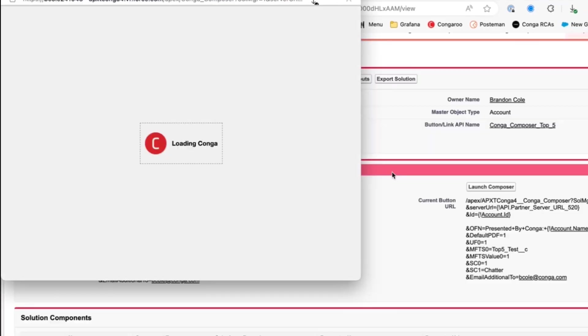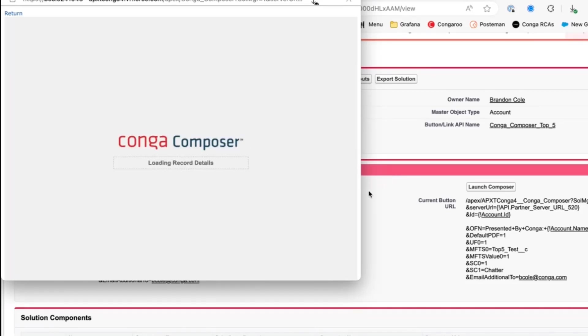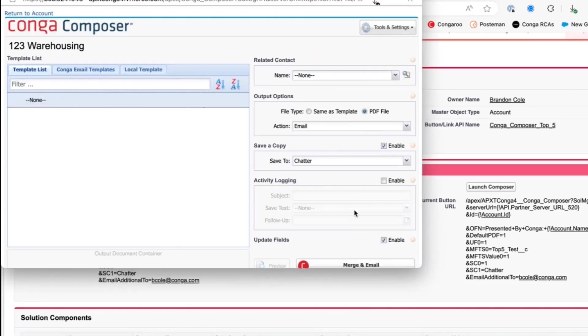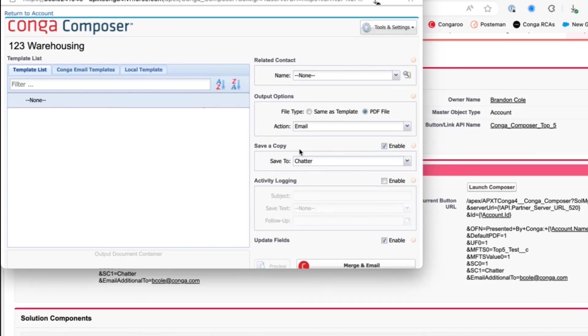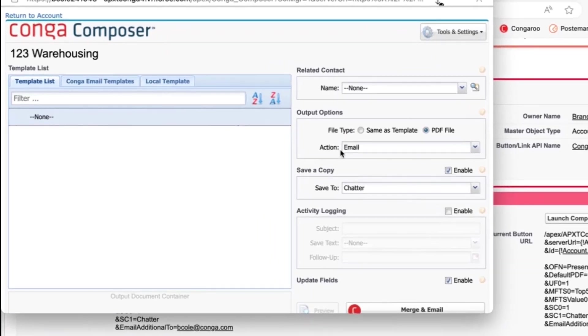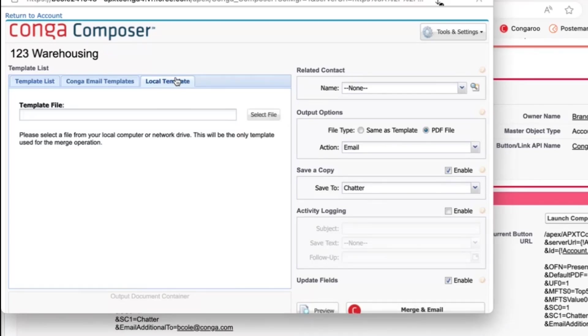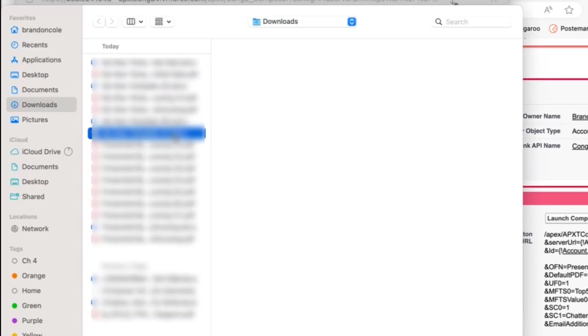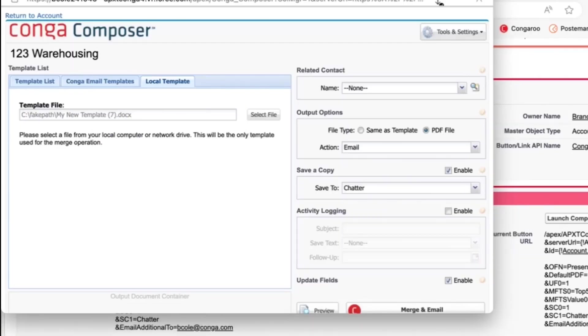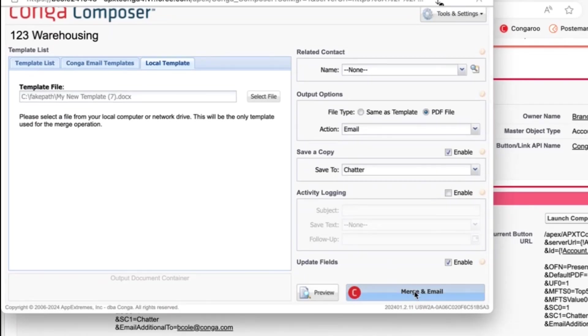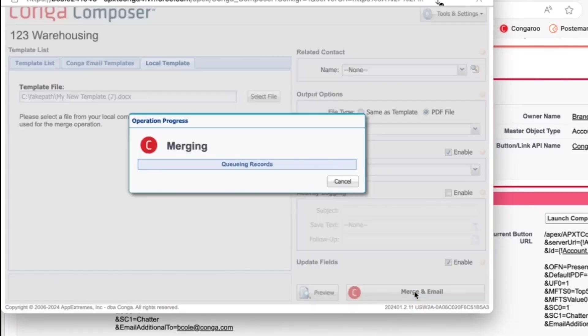And when using the former email parameters that I mentioned, you should get a different output here. But when using the email additional to, you'll see that the action gets immediately set to email. So let's go ahead and grab that same template we've been working with. And you'll see the button changes to merge and email.